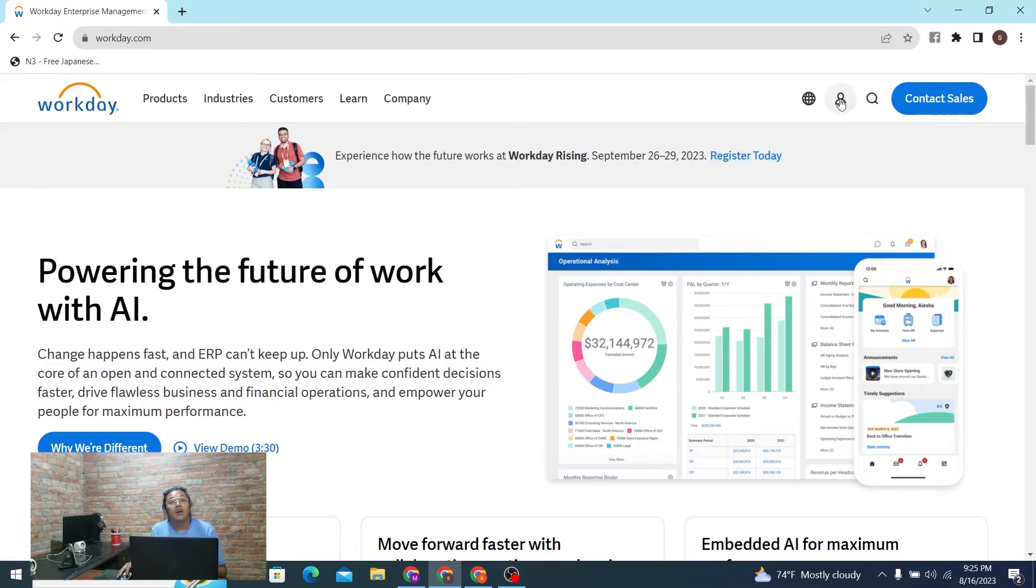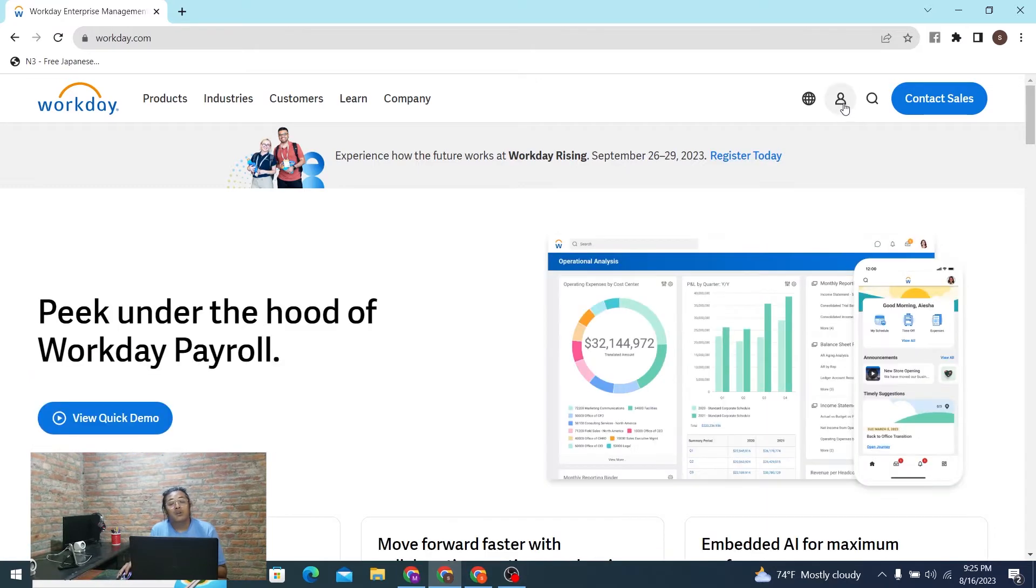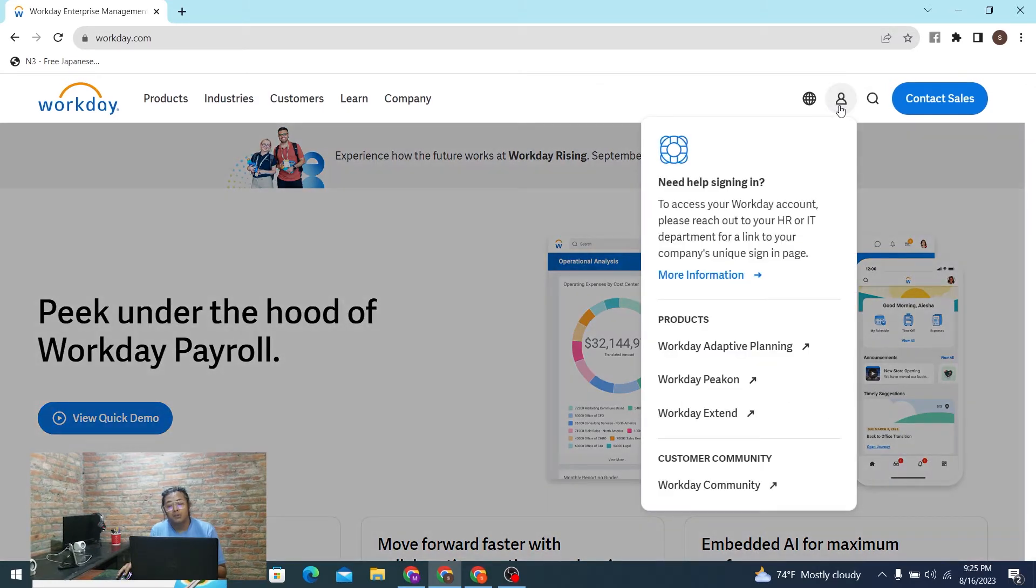And now, in order to log into your Workday account, from over here at the top right corner of the screen, you can see there is the person or profile icon available for us. Click on that profile icon.